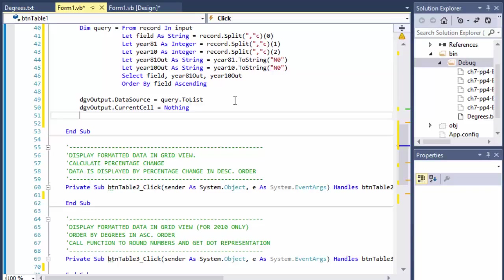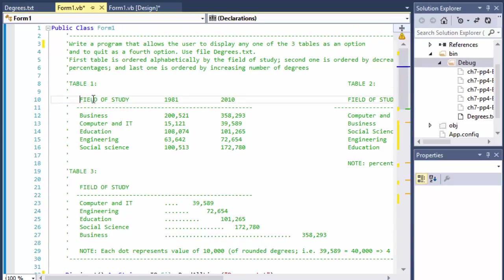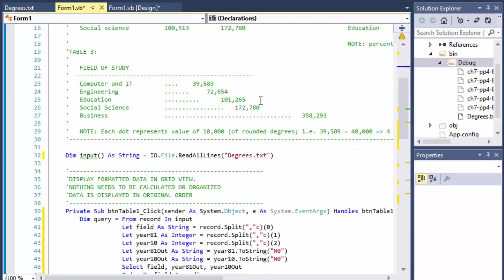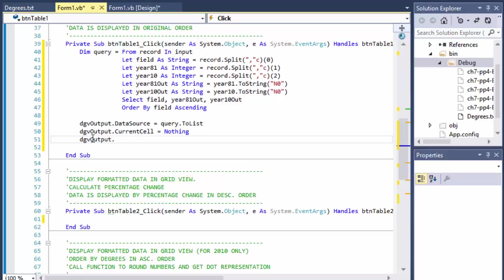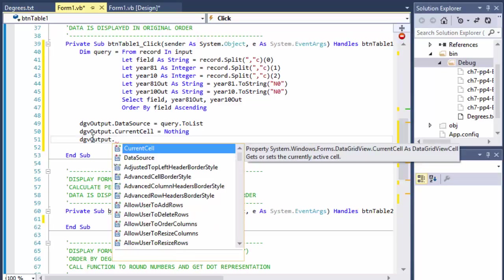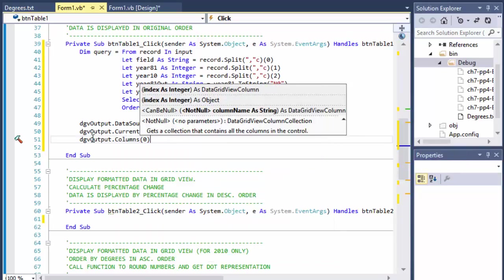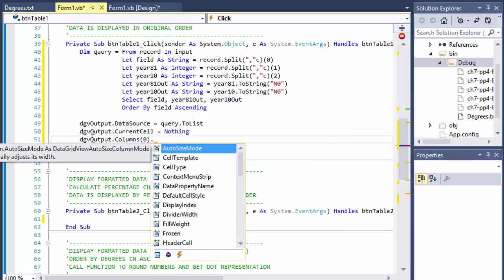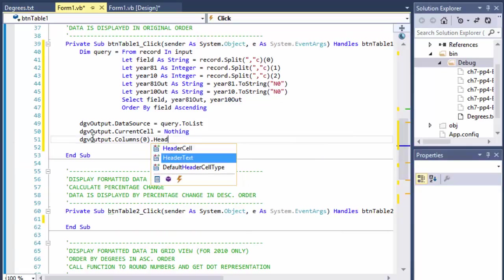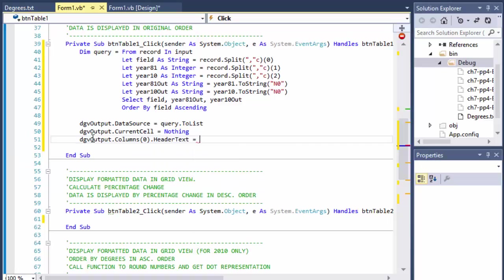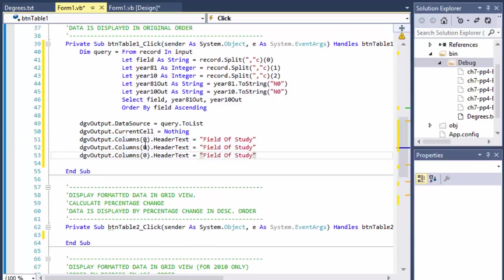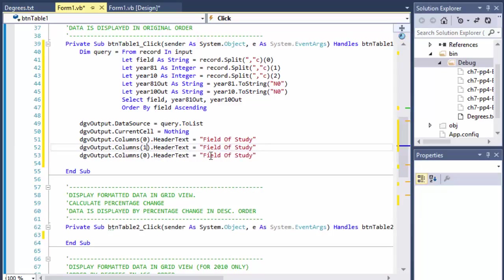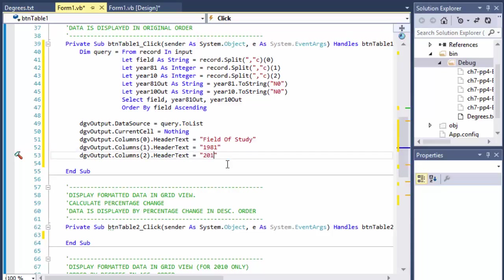And we can see they want us to name the columns field of study, 1981 and 2010. So we can do dgvOutput.Columns and the first one is zero for the indexes, of course, always start with zero. So header text for the first one is the field of study. And let me just copy it. It's going to be the second one, and then the third one. So the second one is 1981 and the last one is 2010.